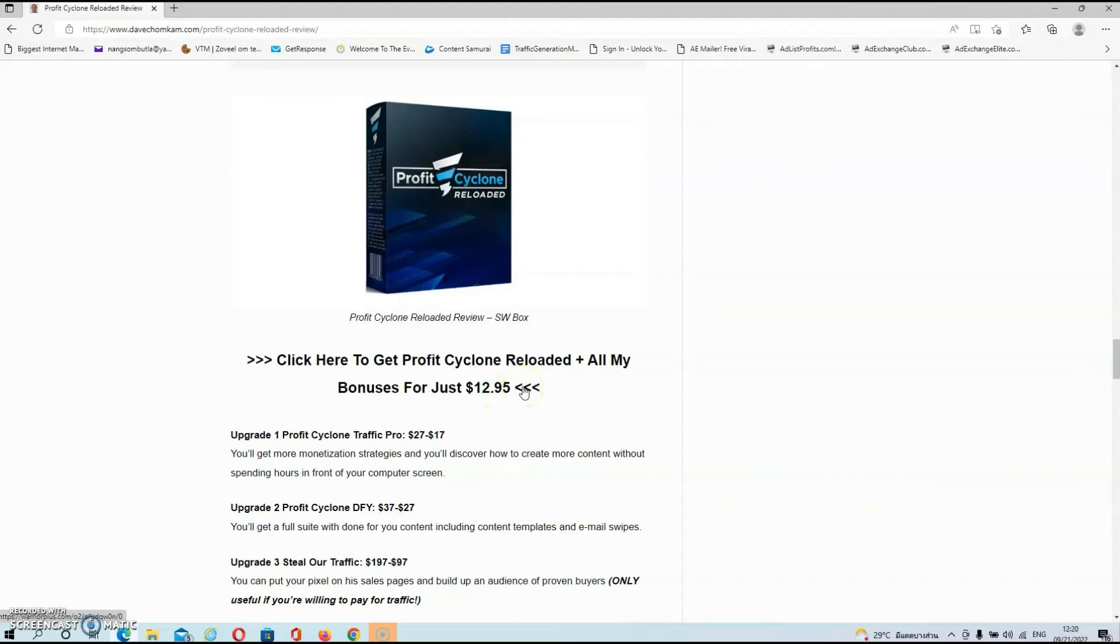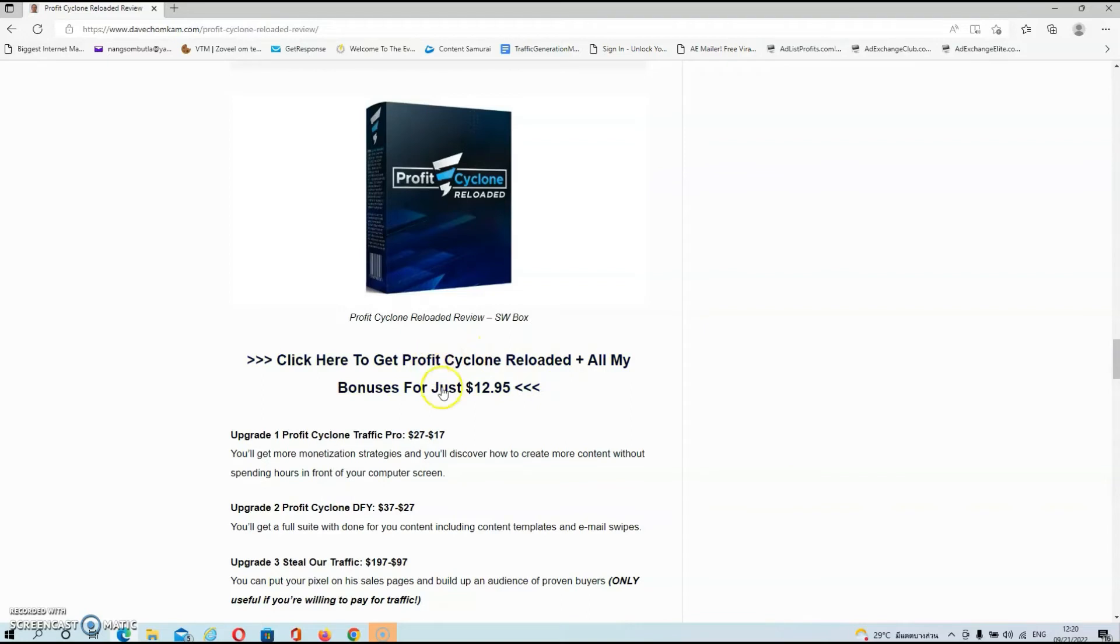So if you are interested, then the only thing that you need to do is click on the link below this video. Once you are on my blog, the only thing left to do is click on any of the blue links on my blog, and these links will redirect you back over to the sales page.